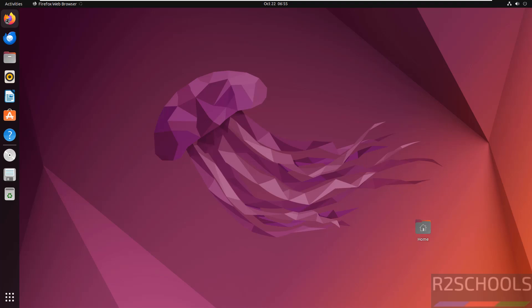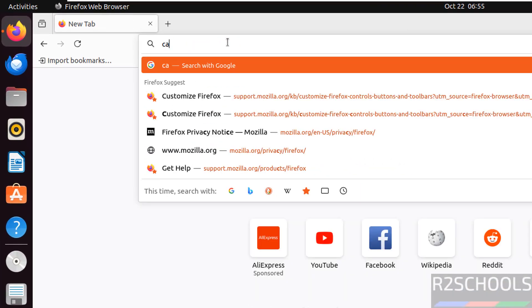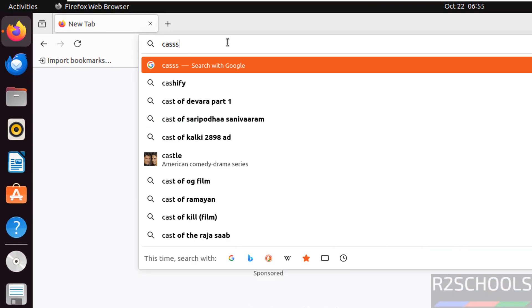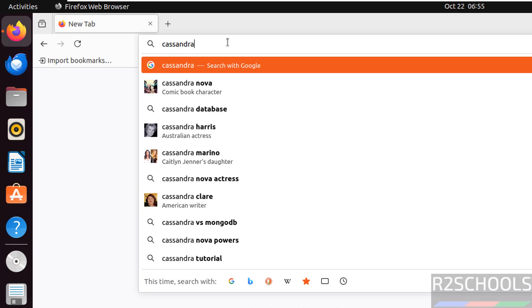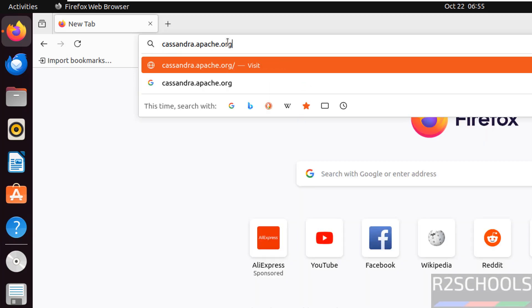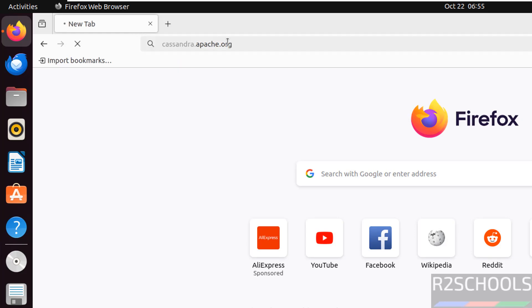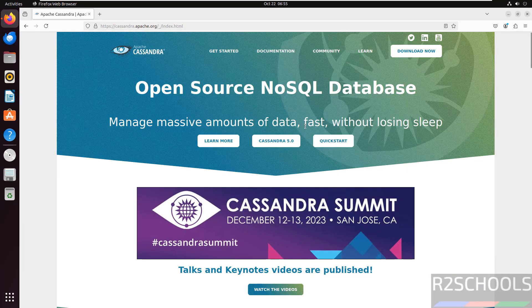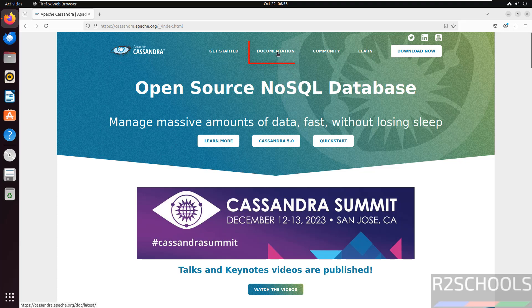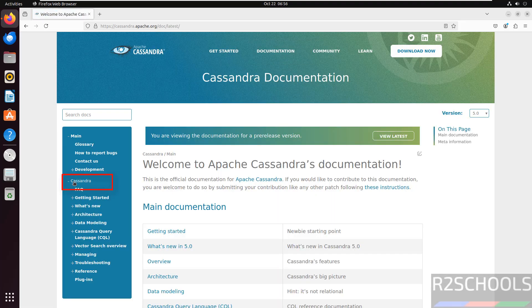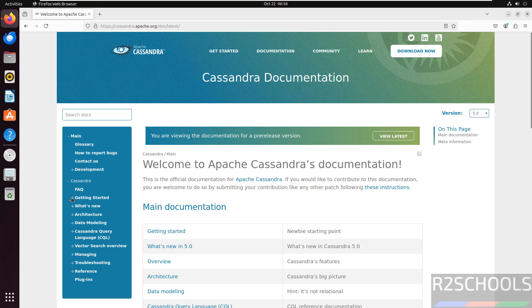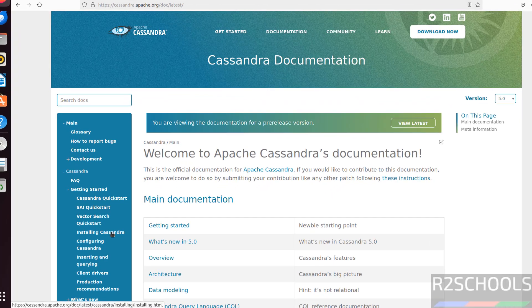Open any web browser, then go to Cassandra official website that is Cassandra.Apache.org. See the latest version is Cassandra 5.0. Click on documentation, then expand Cassandra, then getting started, then click on installing Cassandra.